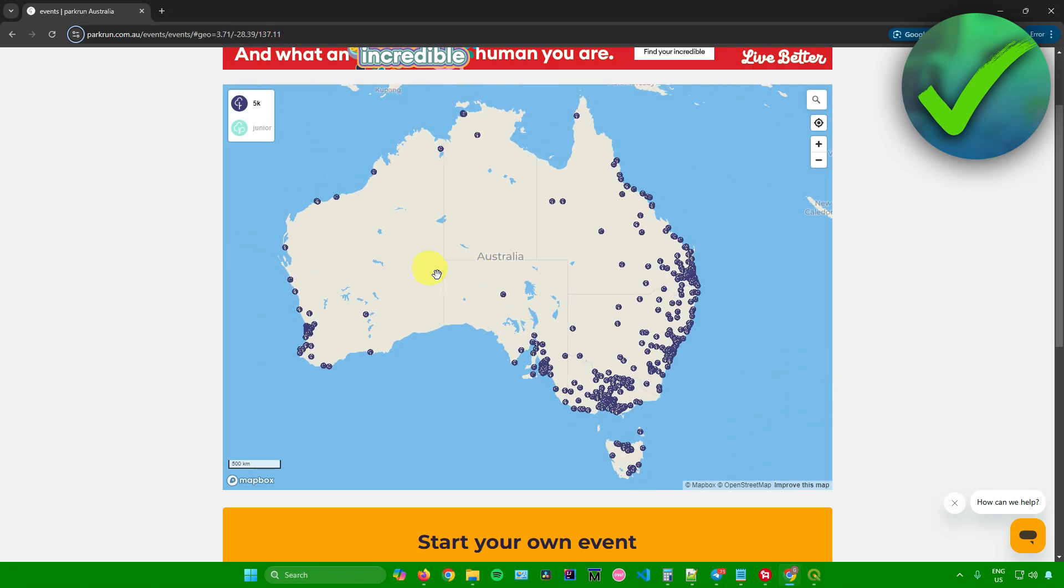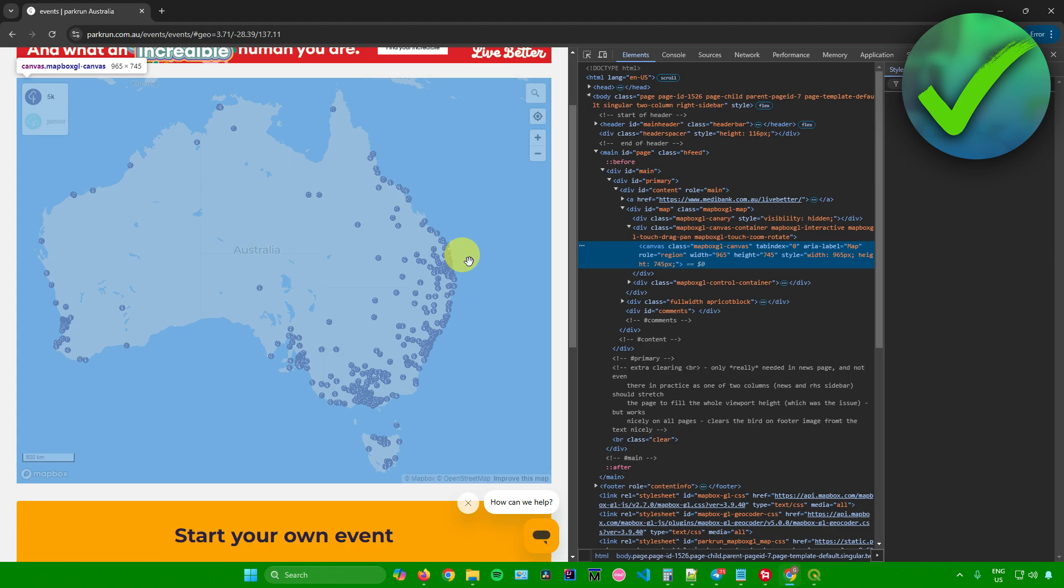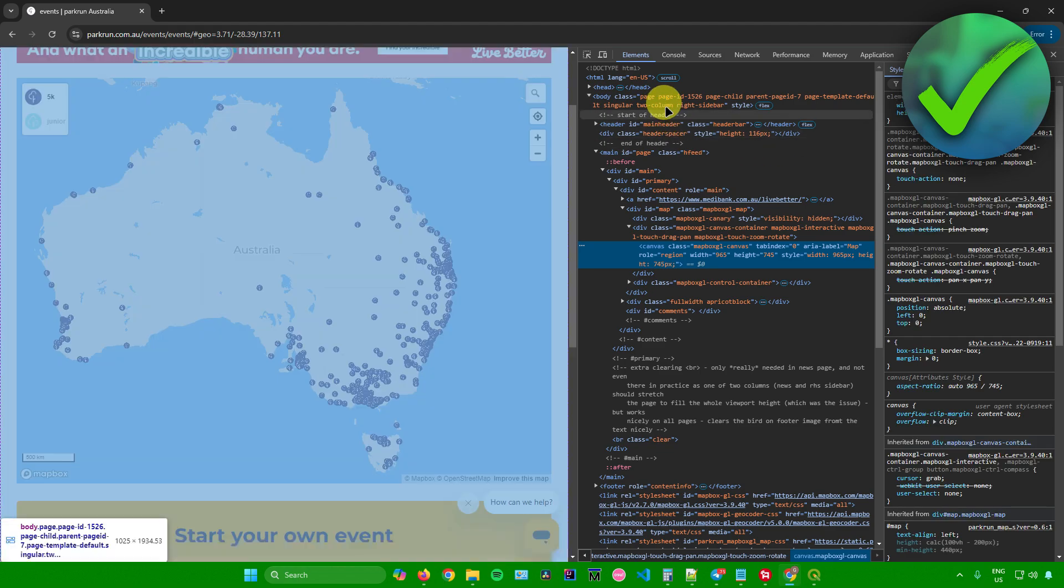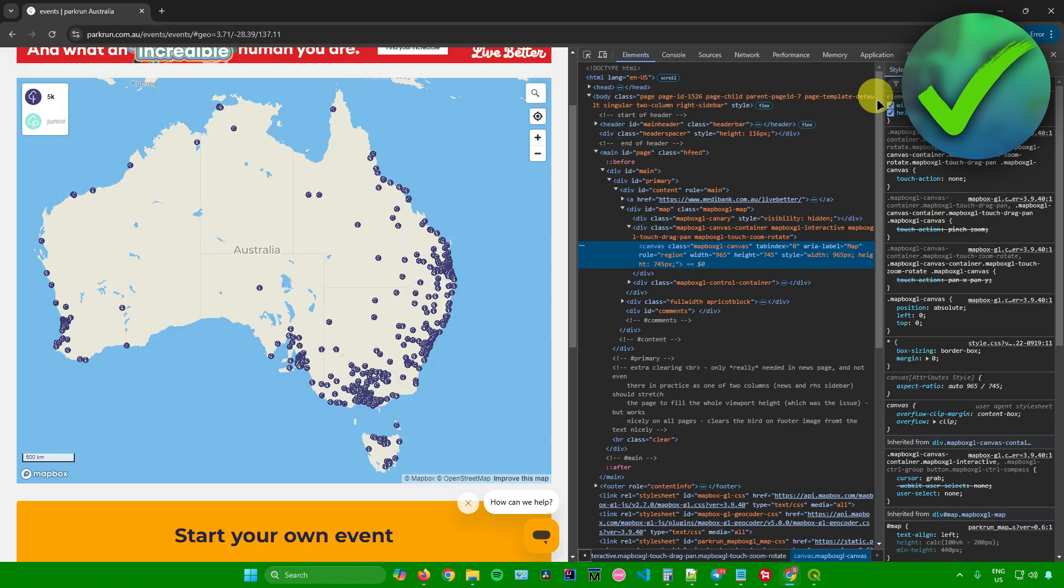Once you found the web map that you want to turn into a JSON file, just simply right click the web map, click on inspect, then you'll be redirected here.